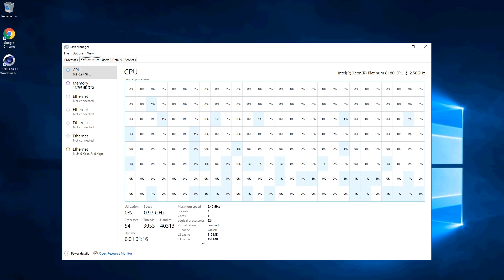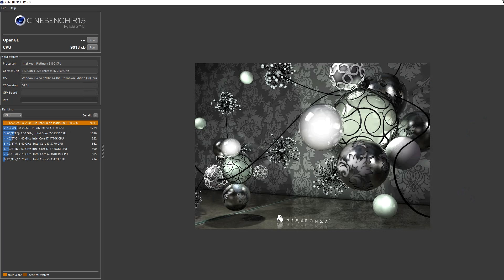Cinebench isn't the best benchmark, but we get a lot of requests for it, so let's fire it up. As you can see, we did a test run. We got just over 9,000, but we also saw that the numbers jump around a little bit.